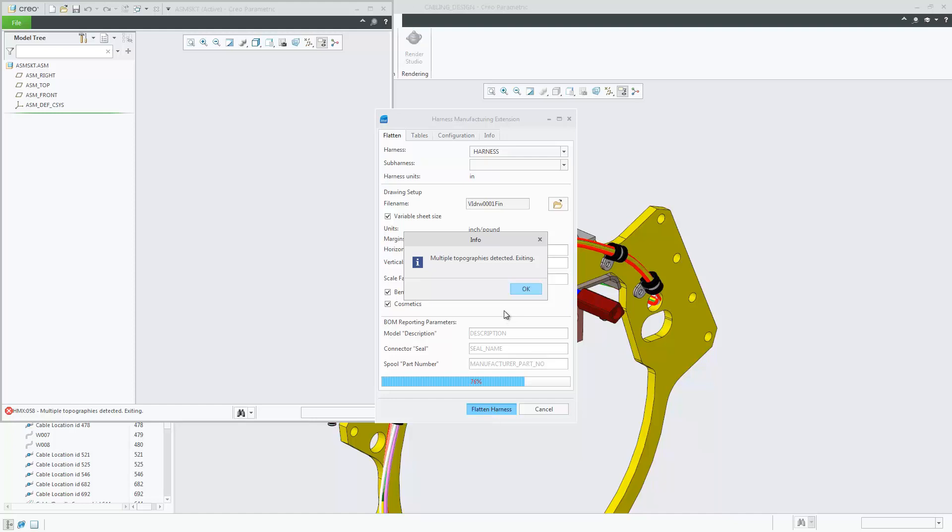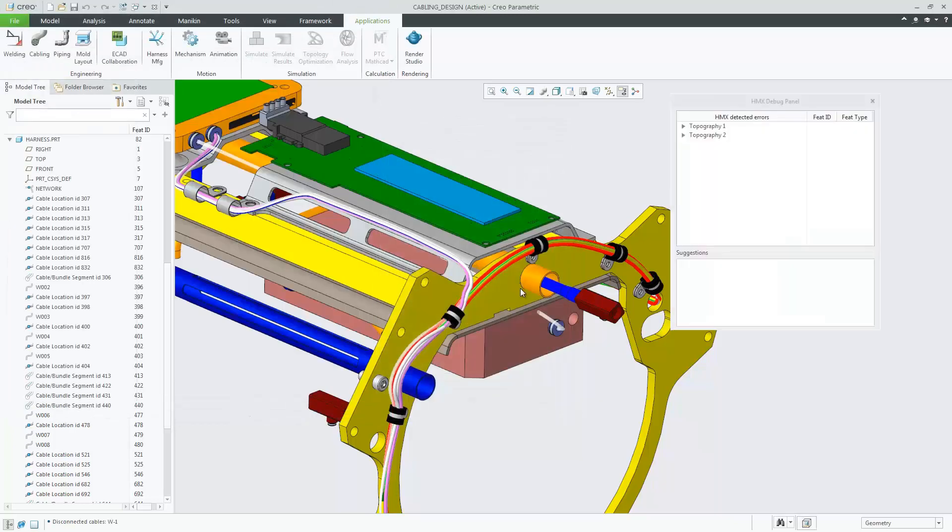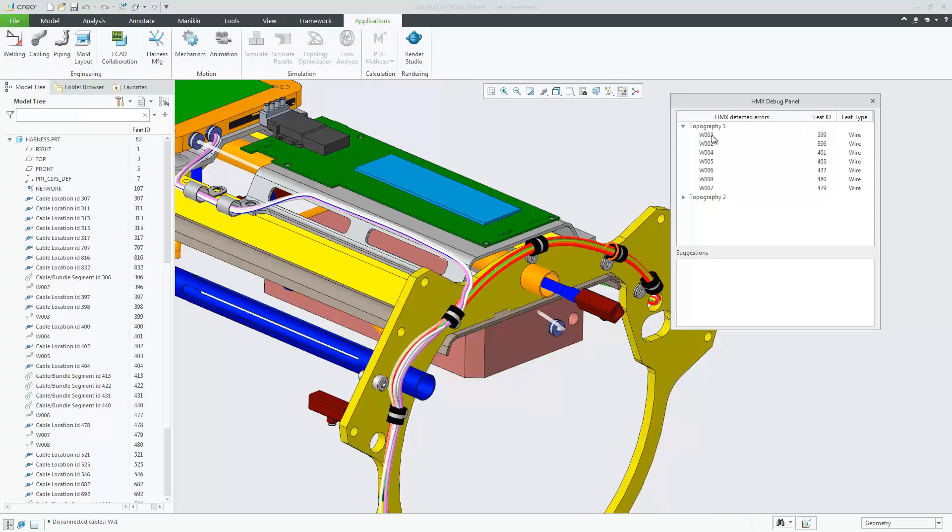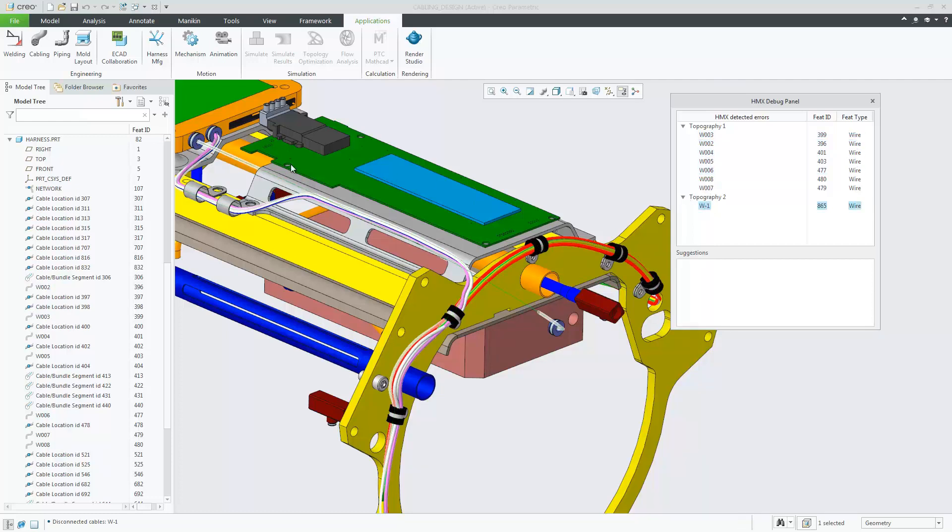As you can see, I've received an error to say there's multiple topographies detected in this design. In the Debug panel, I can see the wires that are included in Topography 1 and the wire that is included in Topography 2.